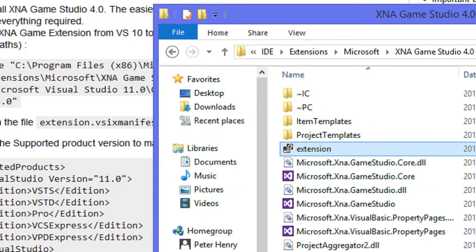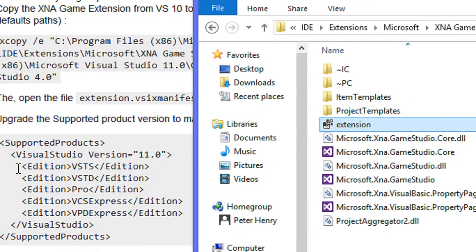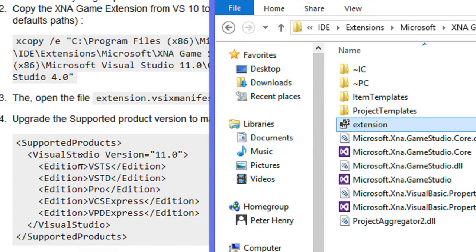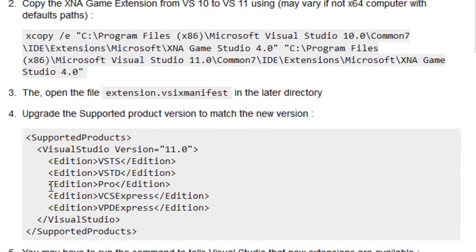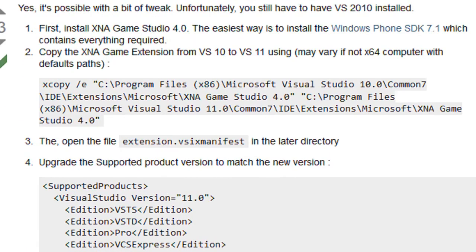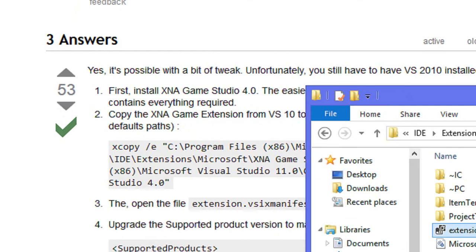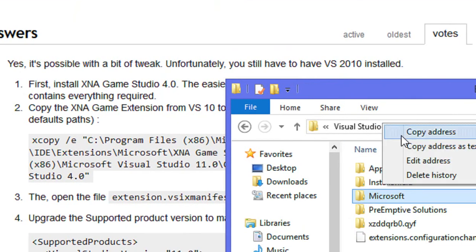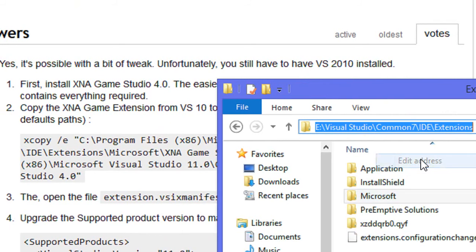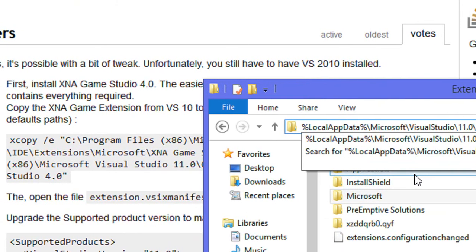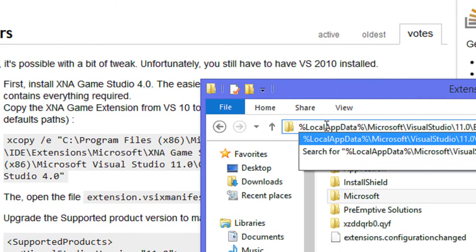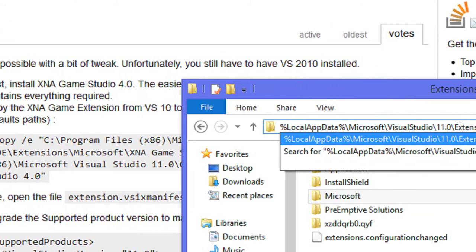Now after that, what you're going to do, this step doesn't show you this right here, but what you're going to want to do to be on the safe side is in your address bar, edit the address and input this: %LocalAppData%\Microsoft\Visual Studio\11.0\Extensions. Click enter.